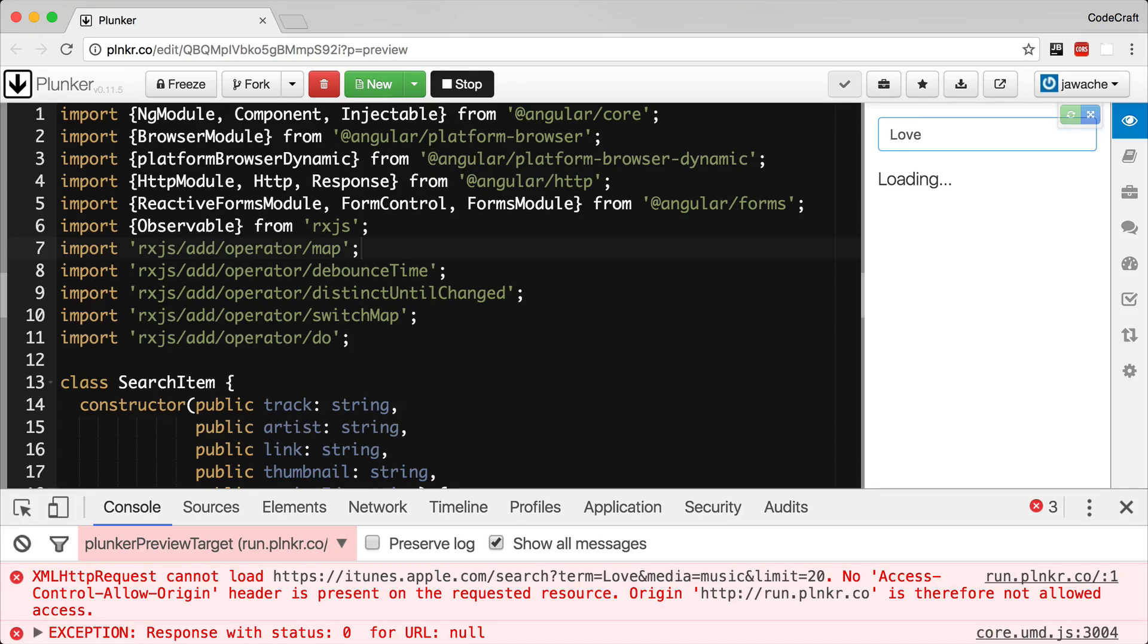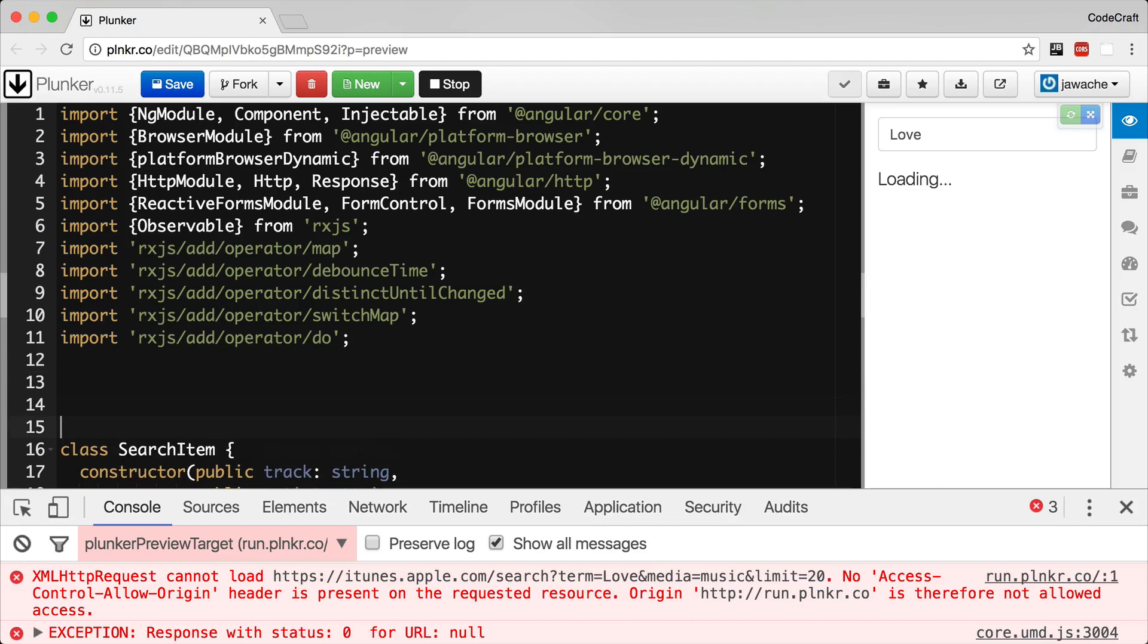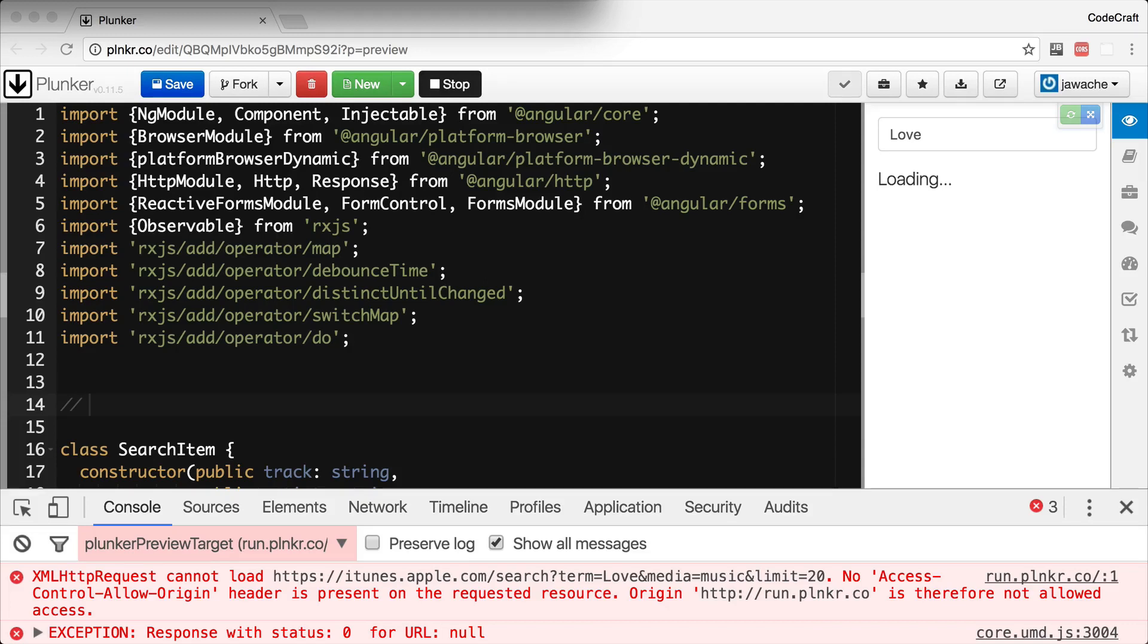JSONP is a solution to this problem. It treats the API as if it was a javascript file. JSONP basically treats the API as if it was a javascript file.